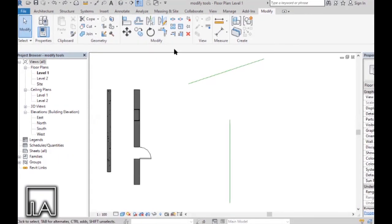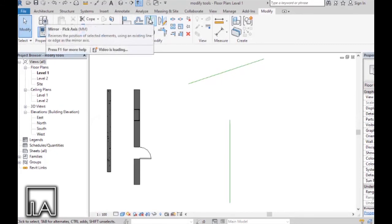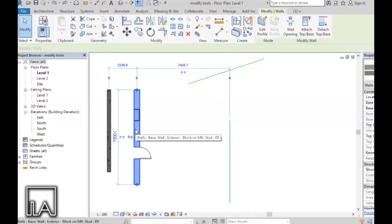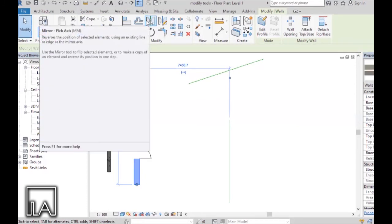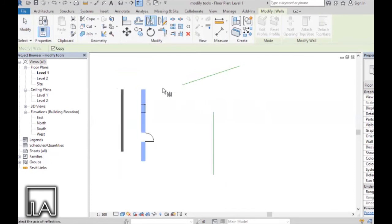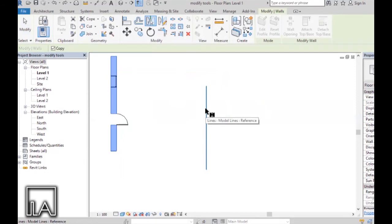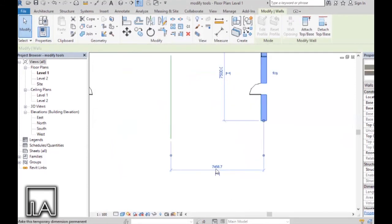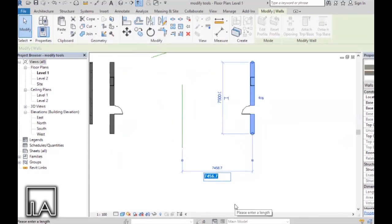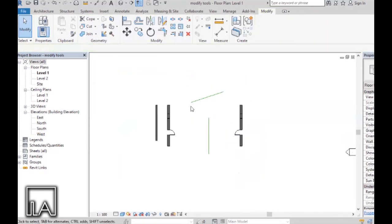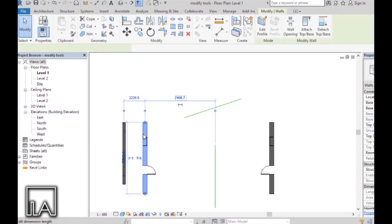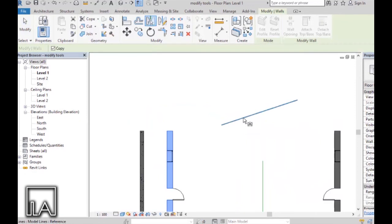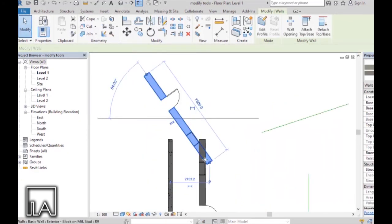The last tool we will look at is Mirror. In Modify, there are two mirror tools: Mirror Pick Axis and Mirror Draw Axis. Starting with Mirror Pick Axis — click on the element, then click Mirror Pick Axis or type shortcut MM. Then pick the line to which you want the element mirrored. Choosing that line mirrors the element accordingly. You can also click on it to adjust the distance. Selecting another element and choosing Mirror Pick Axis, then picking an axis, mirrors the wall accordingly.